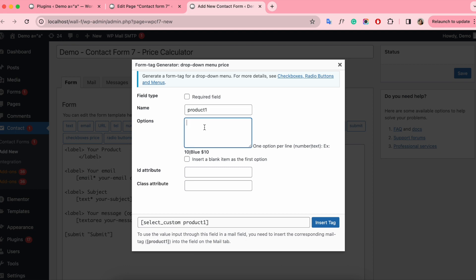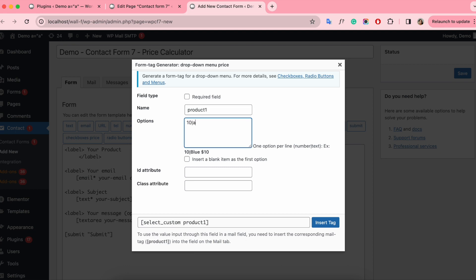Custom the name and put the options $10 for product A, $20 for product B, and $30 for product C.